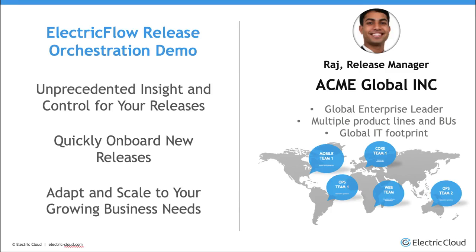Today, I'm going to log in as Raj. I'm a release manager at Acme Global, which means I'm responsible for managing all the software releases for one of the business units at Acme Global. That includes multiple product lines with global development, QA, and operations teams located throughout the world.